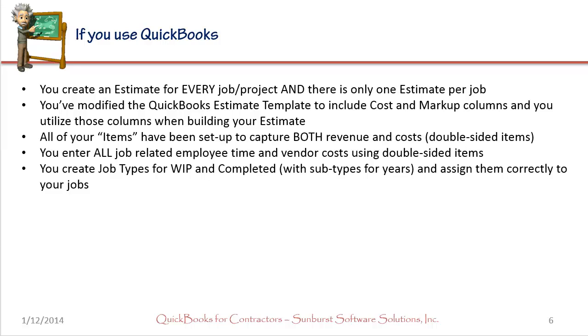Lastly, you can create either customer or job types called WIP and completed. And if you use completed, you also want to create subtypes for the years. And that way, you can assign these customer or job types to each of your jobs. And then you can create a filter to get just WIP jobs.